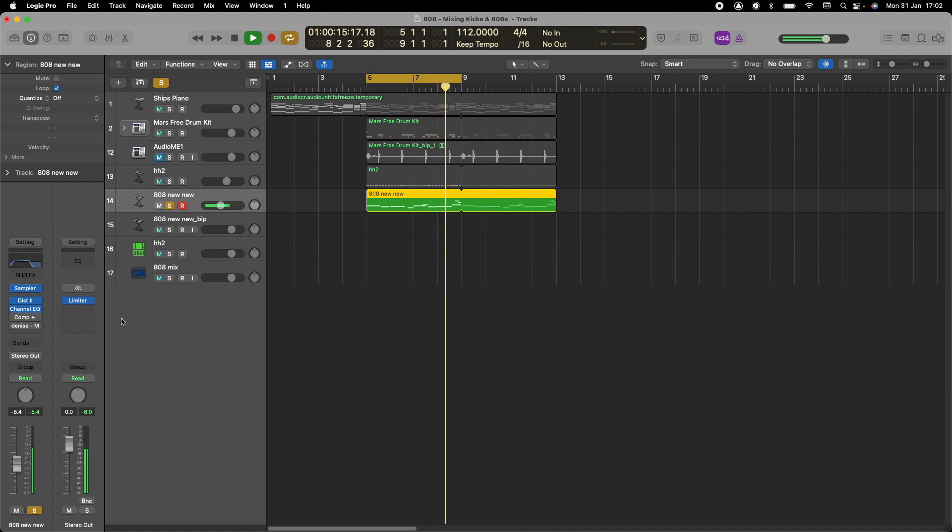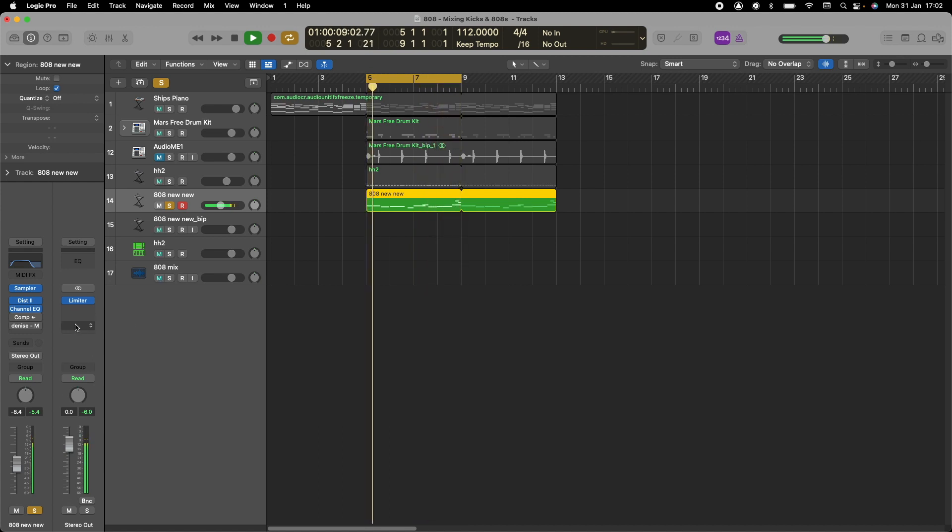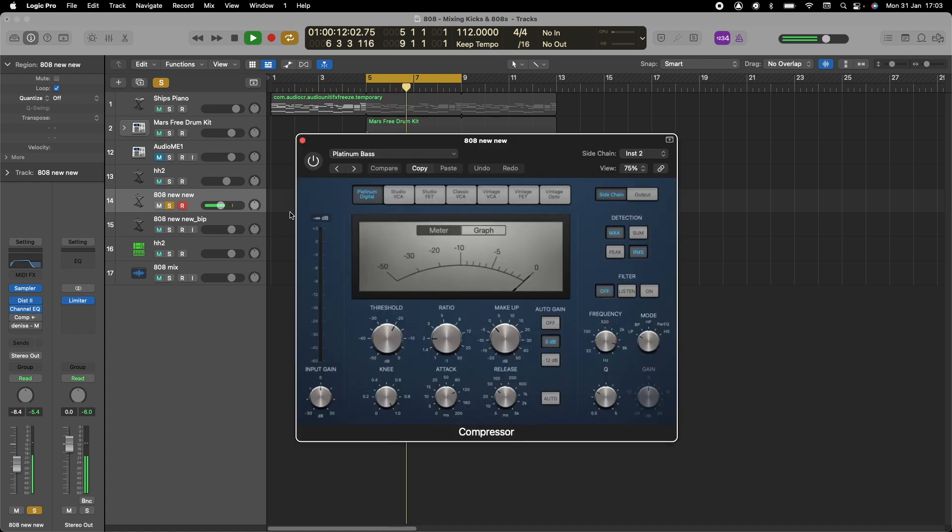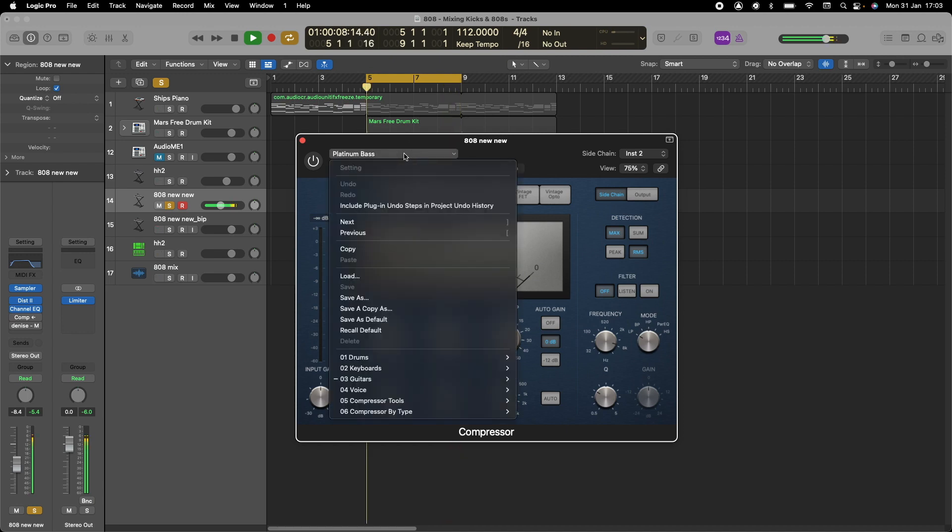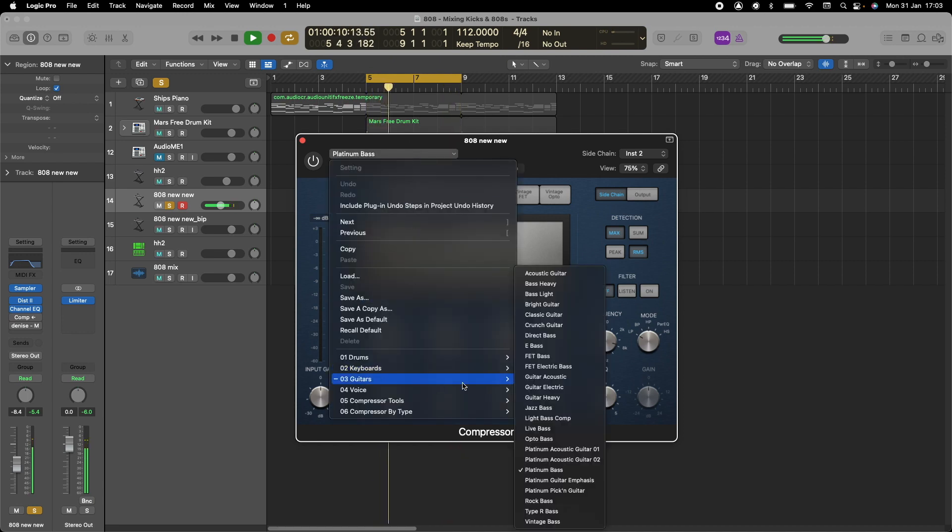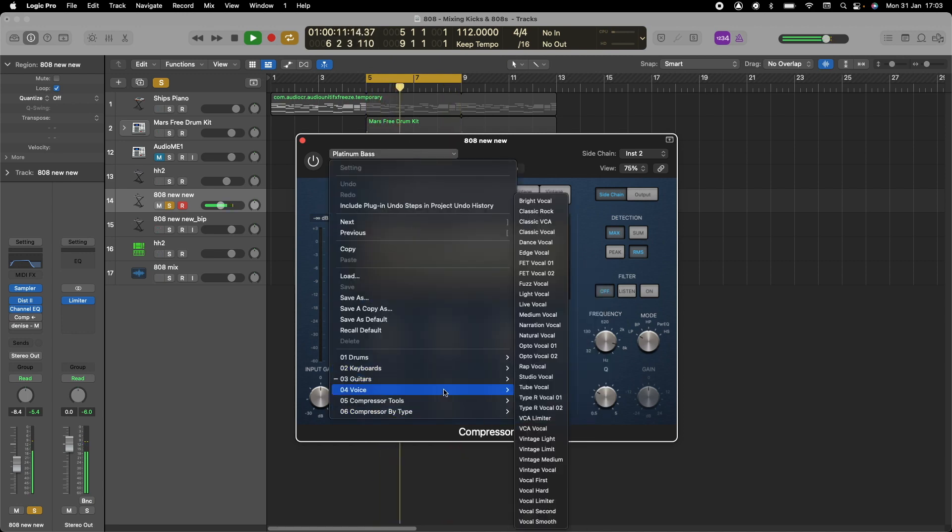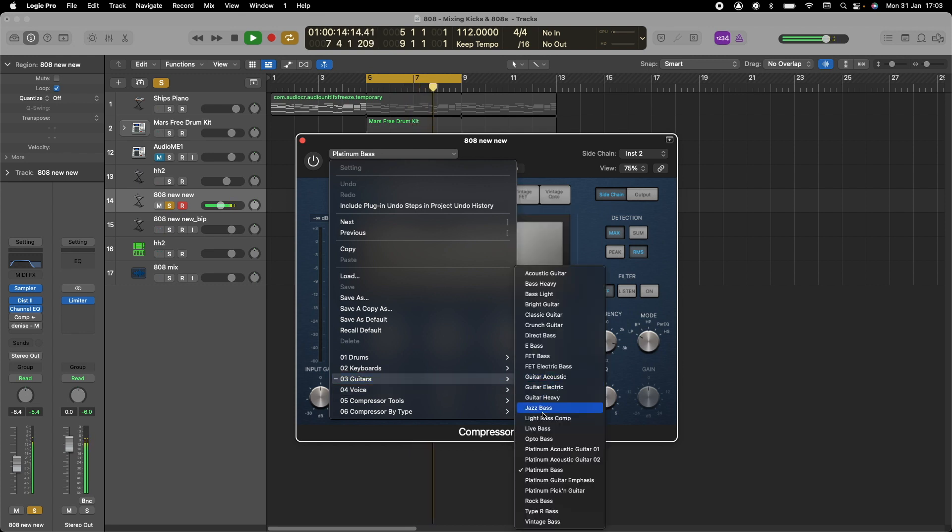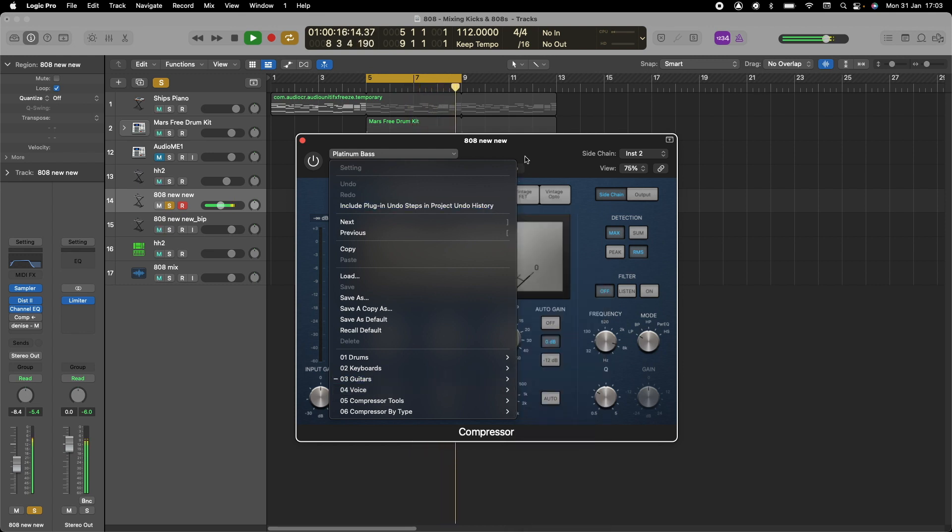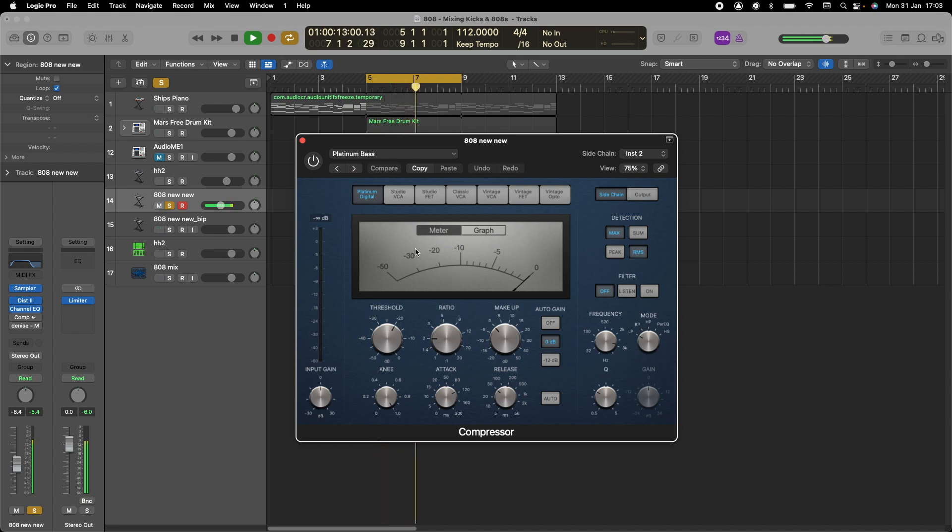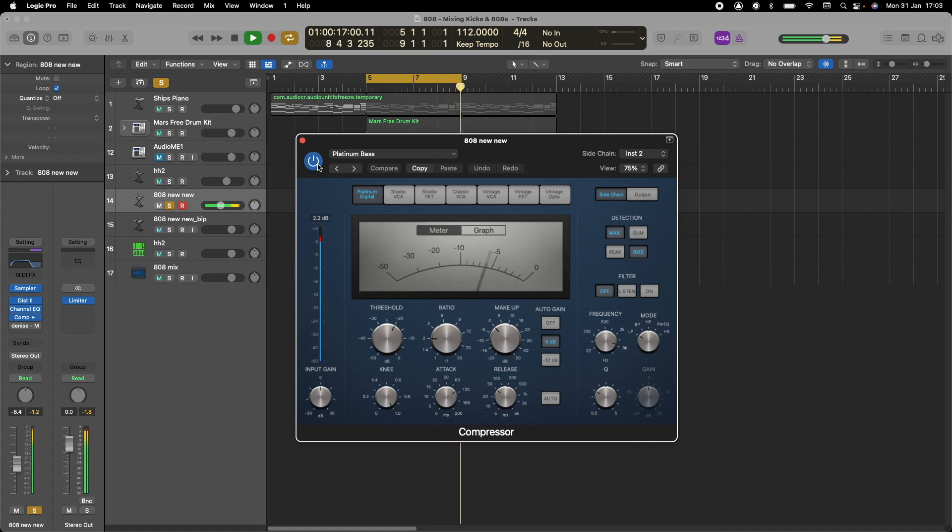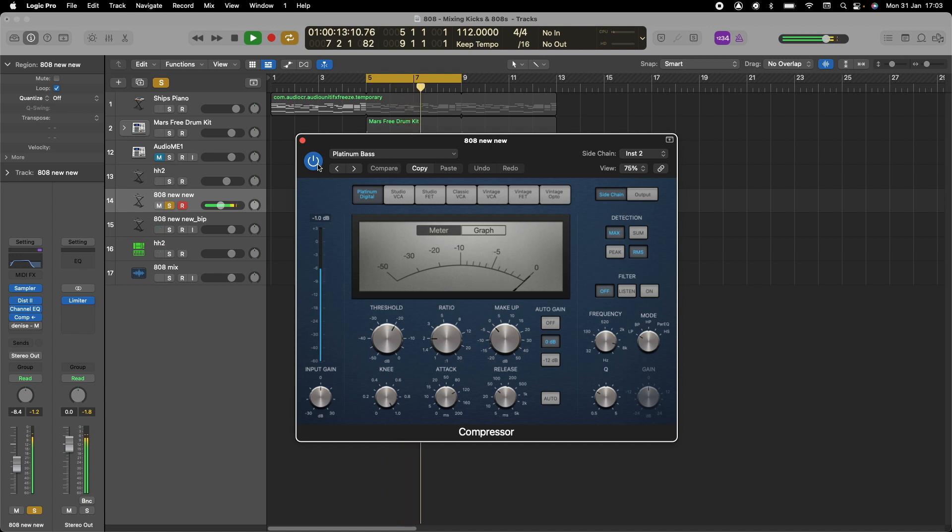Next thing we want to do is compress it so we can bring out some of the lower frequencies. We use the standard Platinum Bass compressor. That's just going to give it a sweet sound and make it a little bit louder. See what I'm talking about? Now the bass is more rich. The 808 just stands out more.